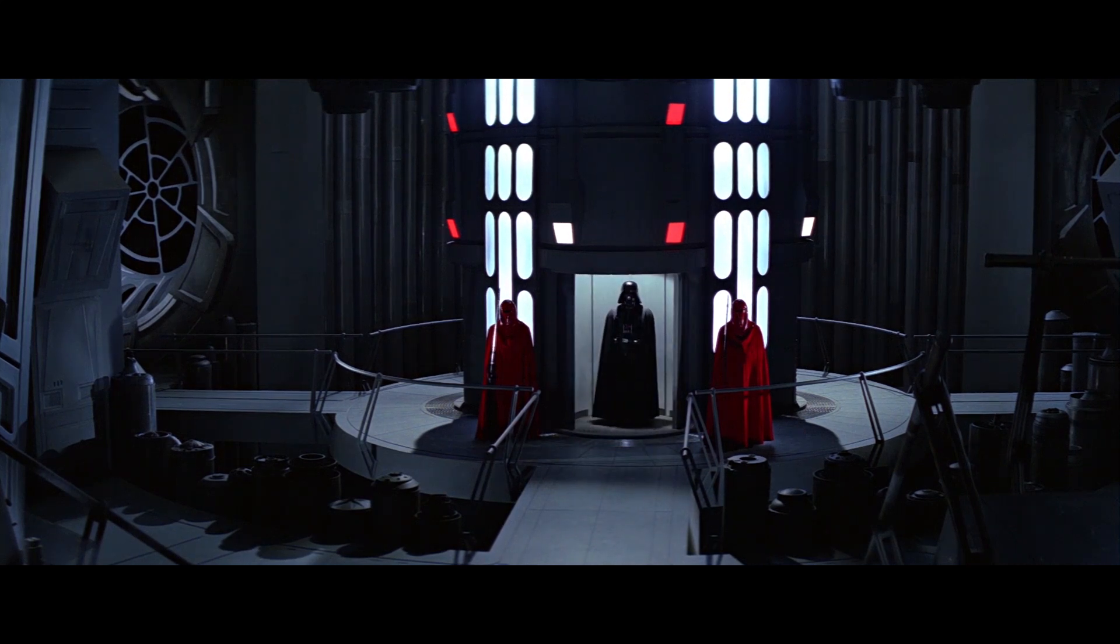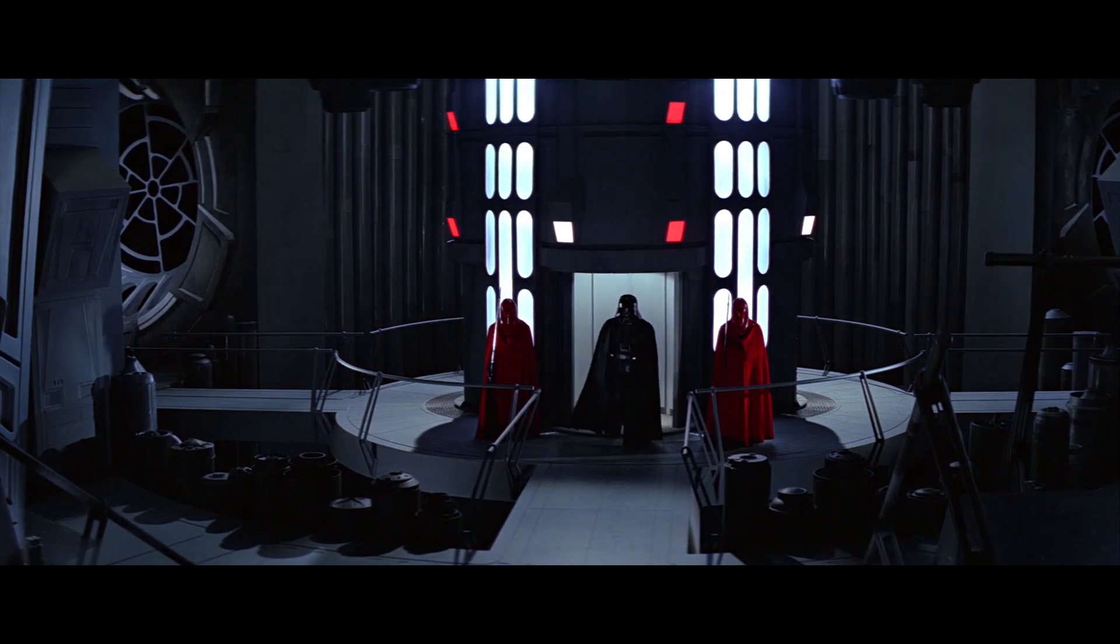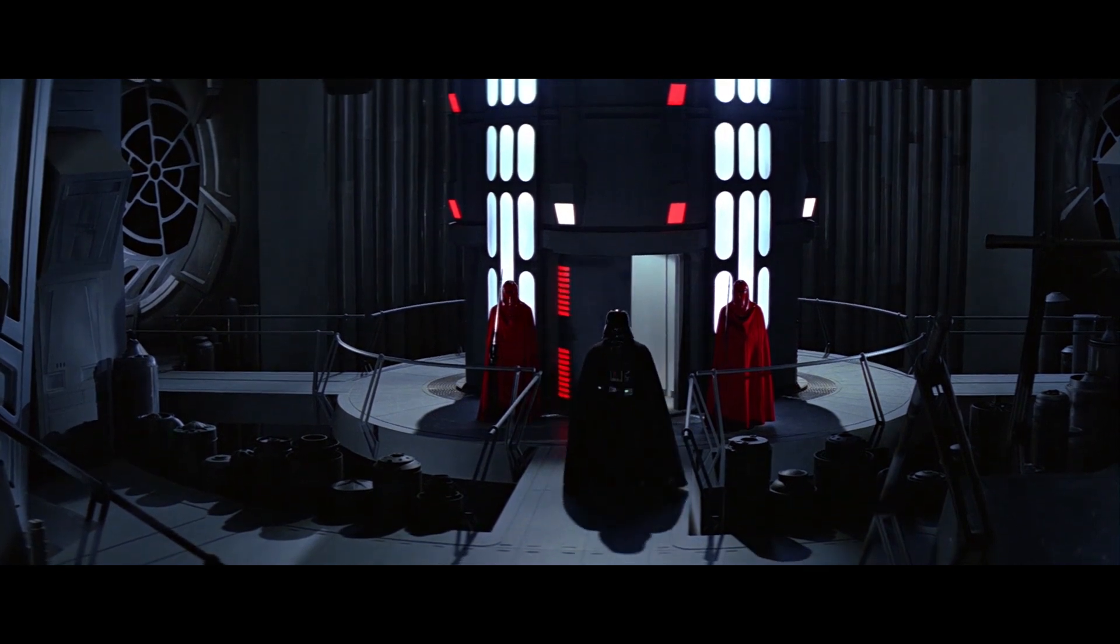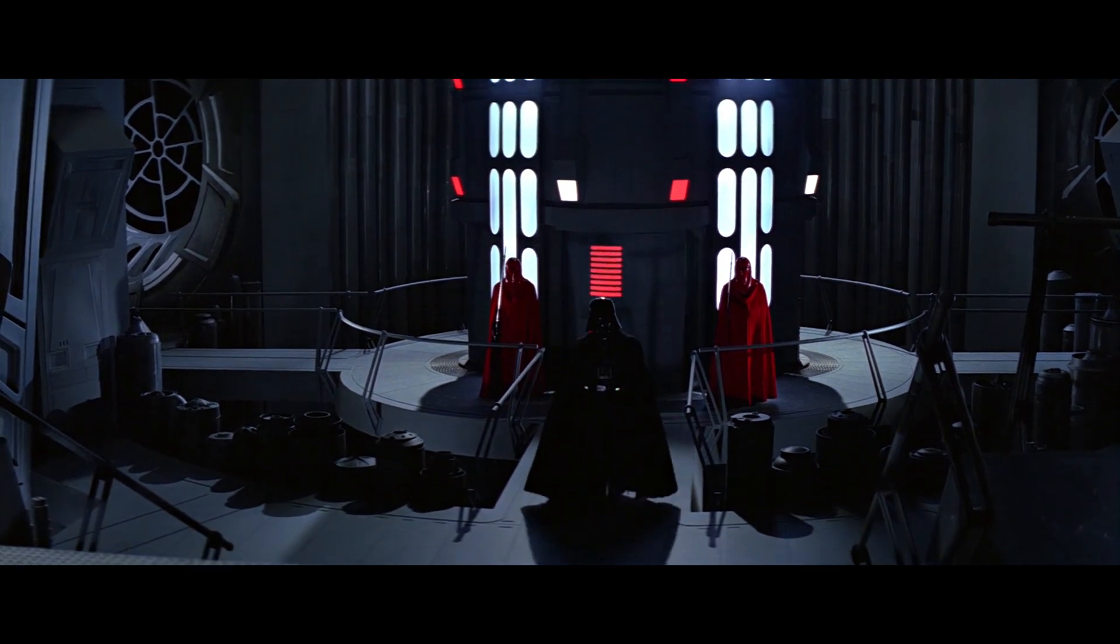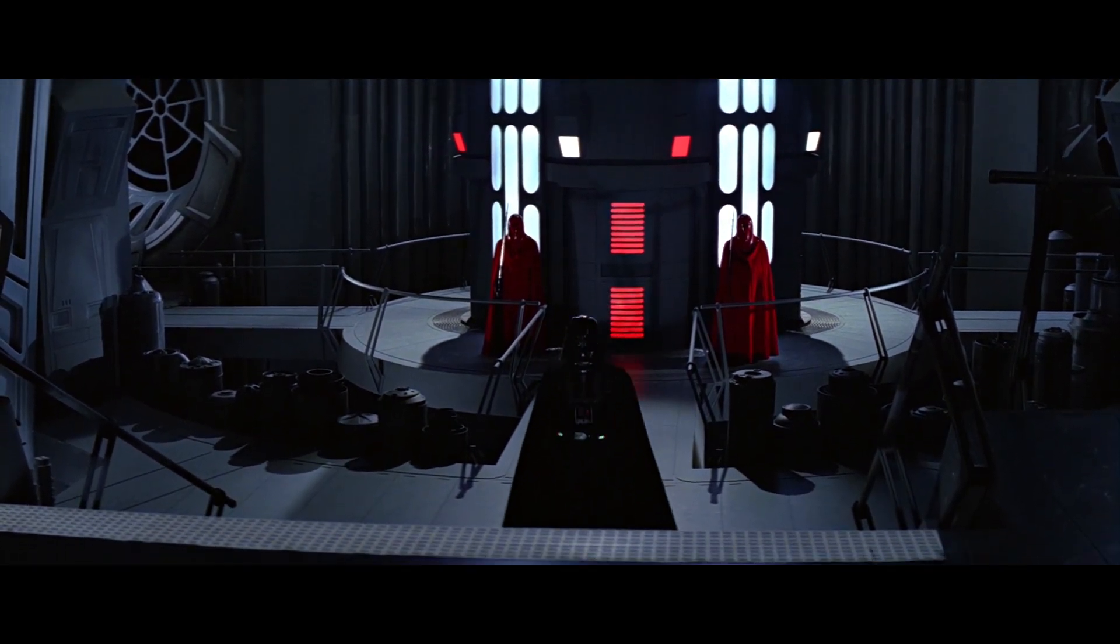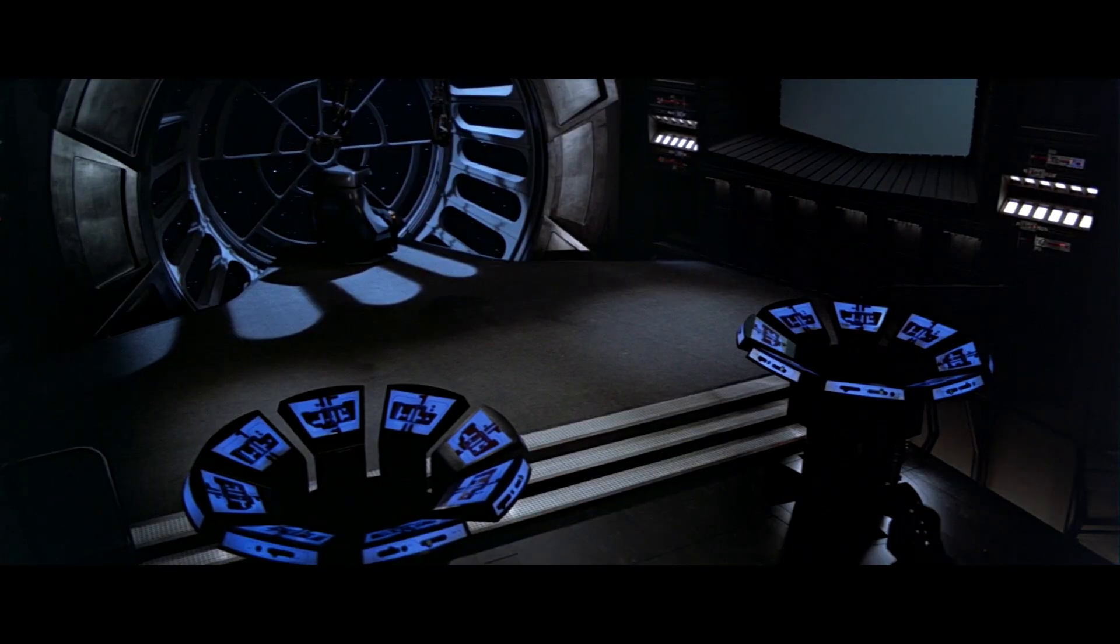My master, I come seeking assistance yet again. Once again, I am befuddled by the structure of this channel.